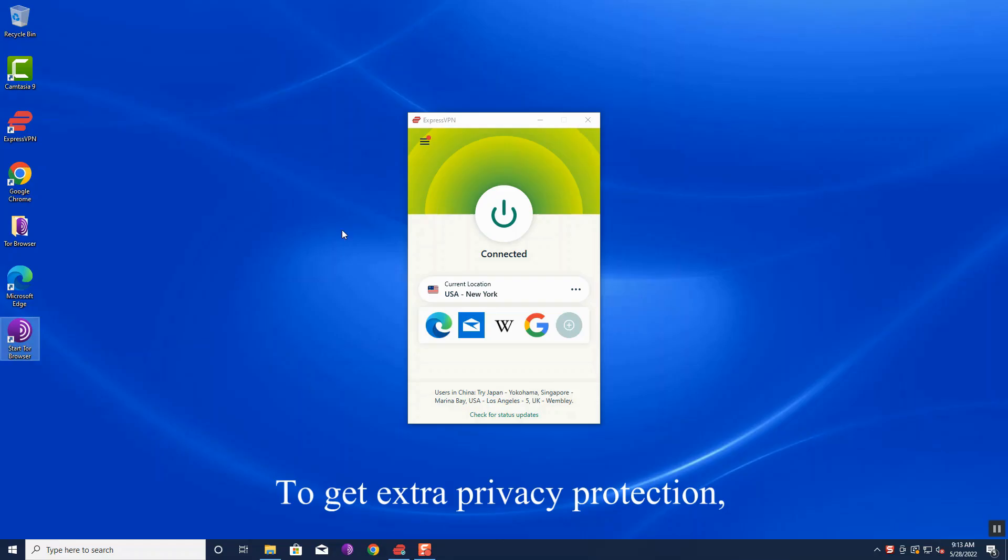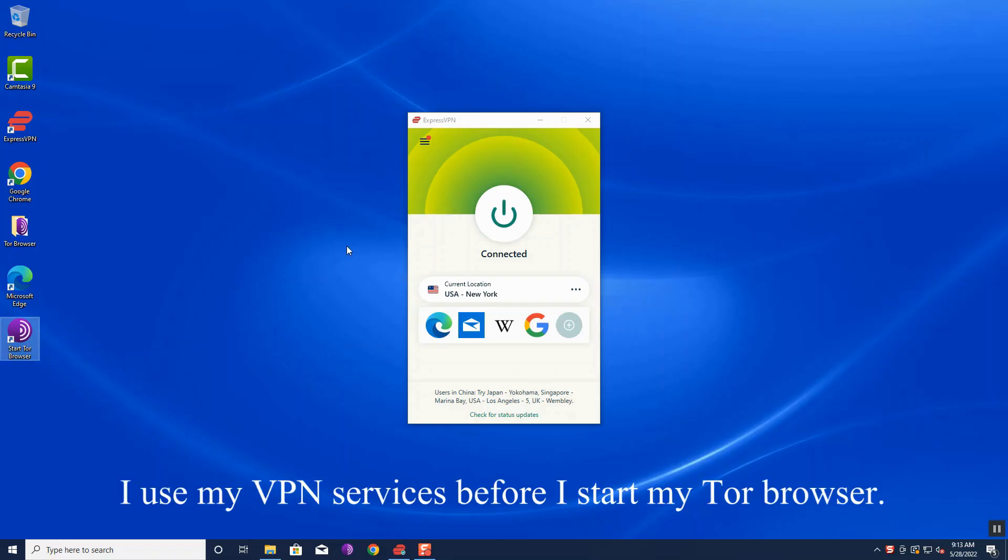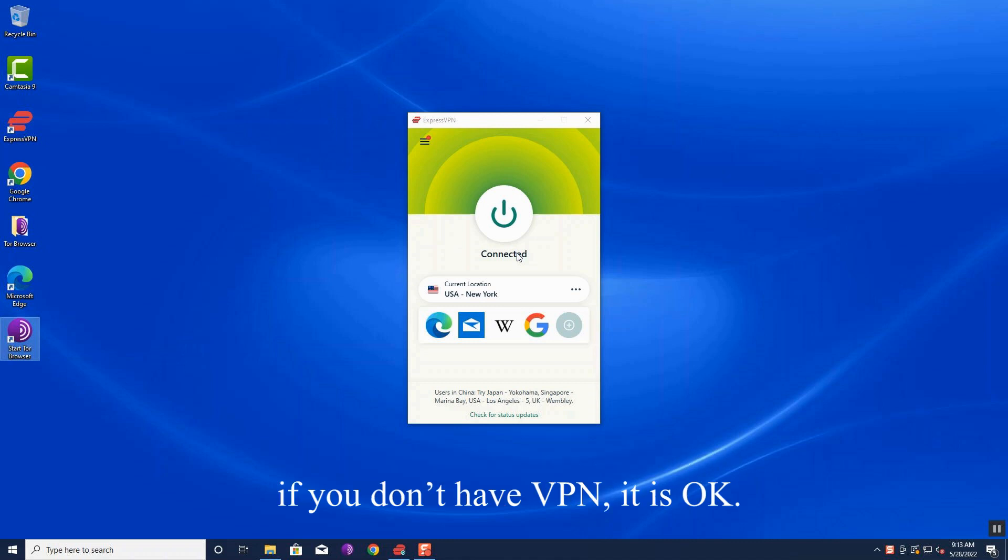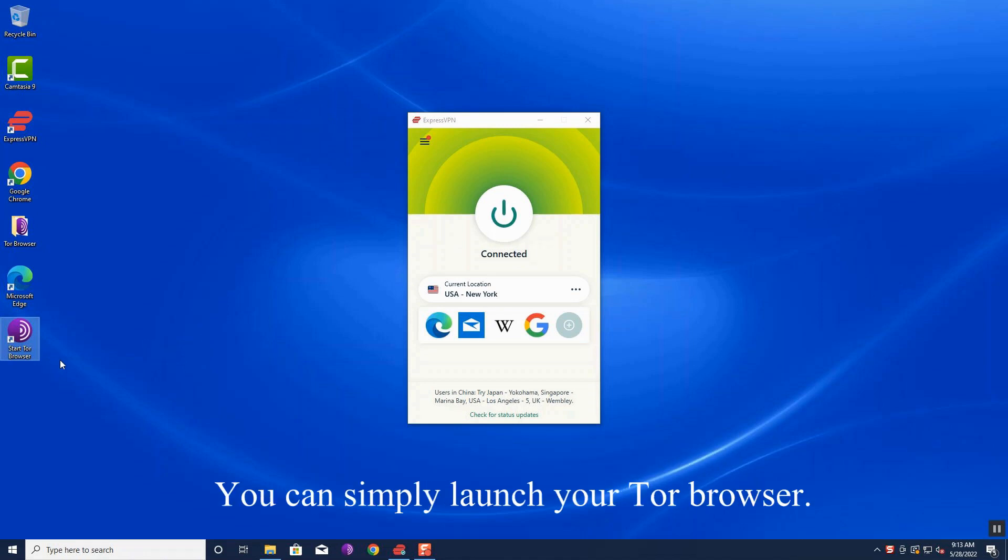To get actual privacy protection, I use my VPN services before I start my Tor Browser. VPN prevents any Tor node from seeing my home IP address. If you don't have VPN, it's okay. You can simply launch your Tor Browser.